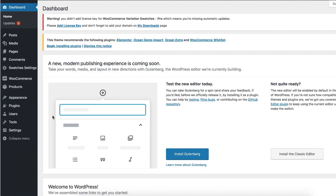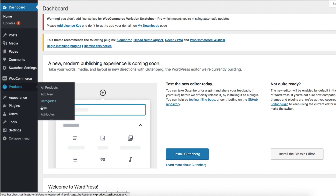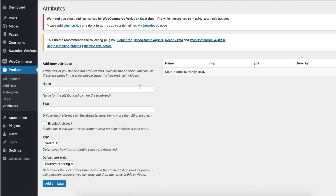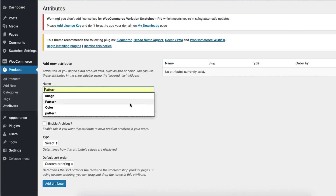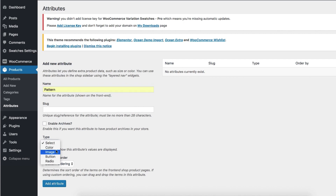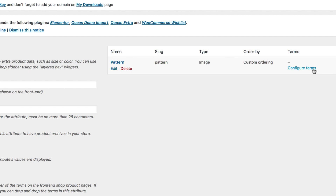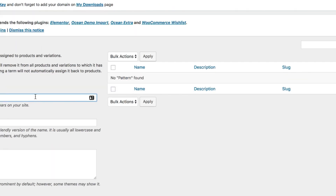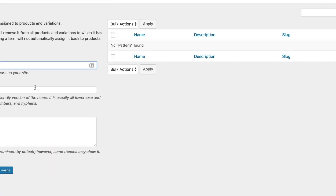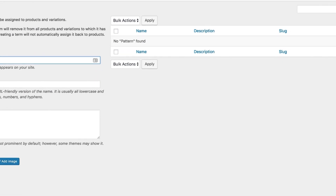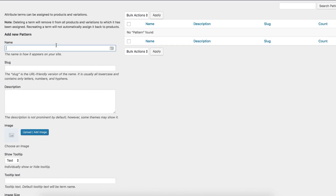To create a global attribute, head to the site backend and navigate to Attributes from Product Settings. For demonstration purposes, I'm going to create an image attribute called 'pattern', choose Image type from the Type dropdown, and select the Add Attribute button. You can notice the pattern attribute has been created successfully. Now select Configure Terms to create its variations.